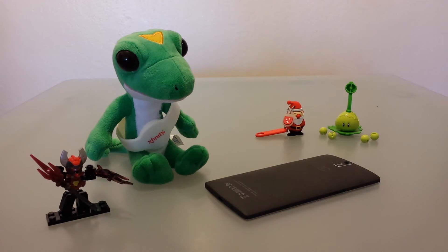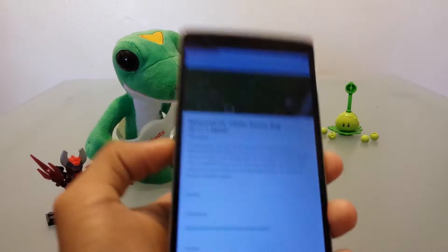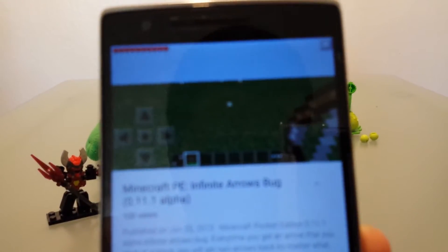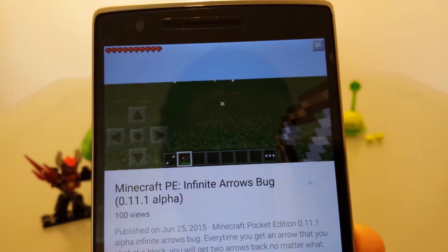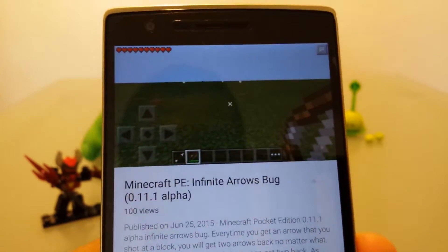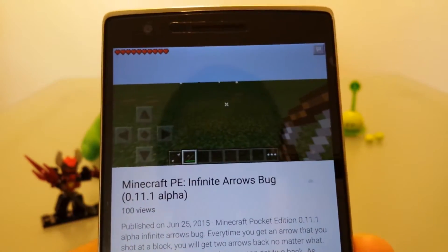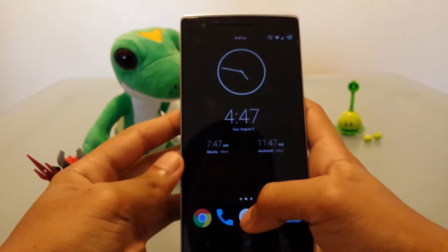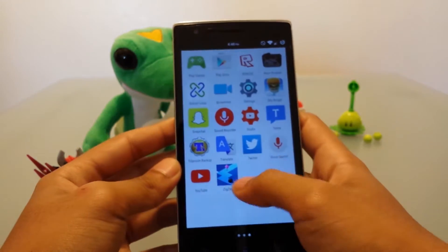Hey guys, welcome back to another video. So you want to find out how I did this video, how I filmed it on my phone, as well as other videos I've done like this? Well, this is the tutorial for you. I'm going to show you how to do what I just did.